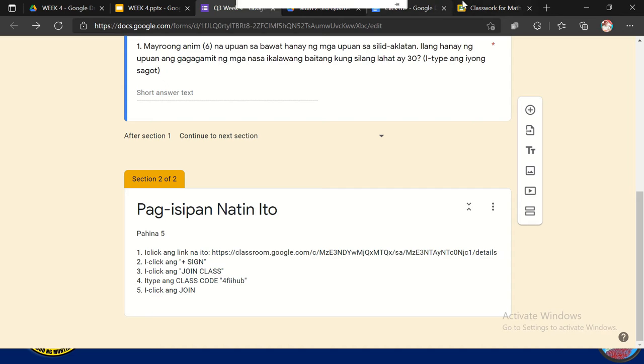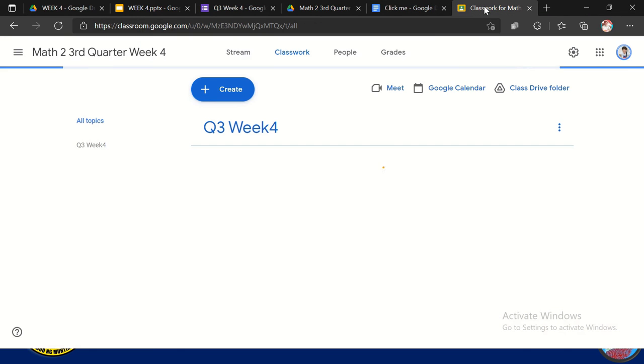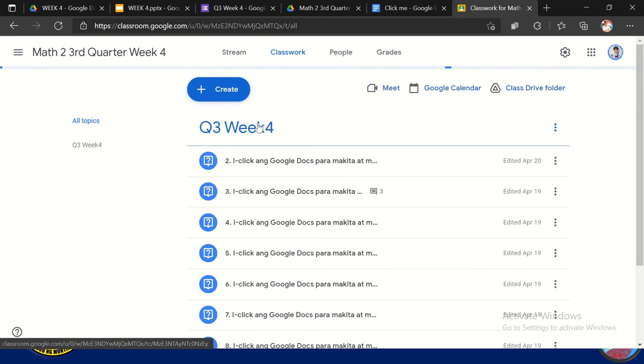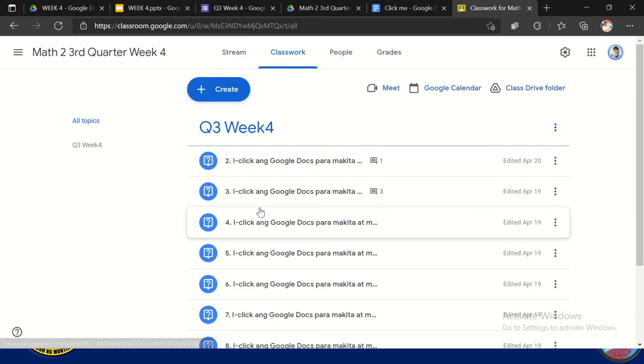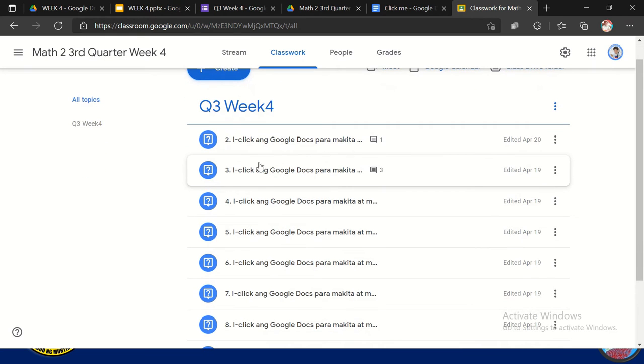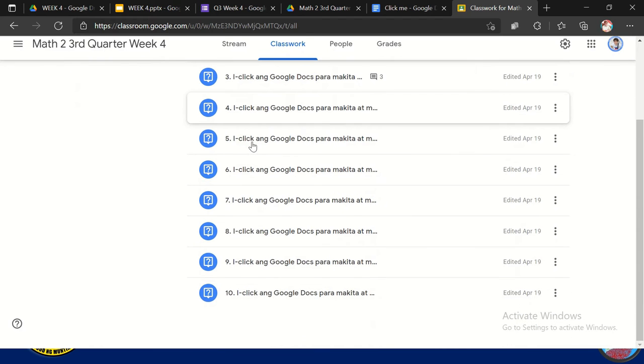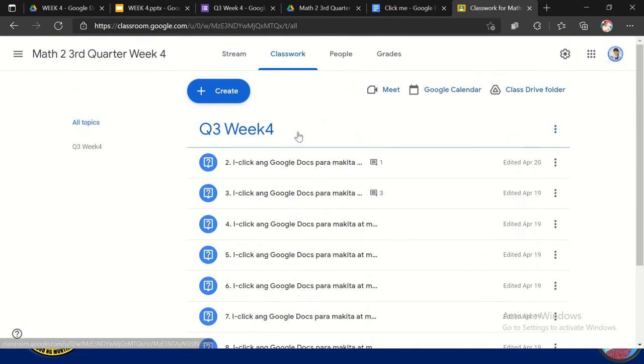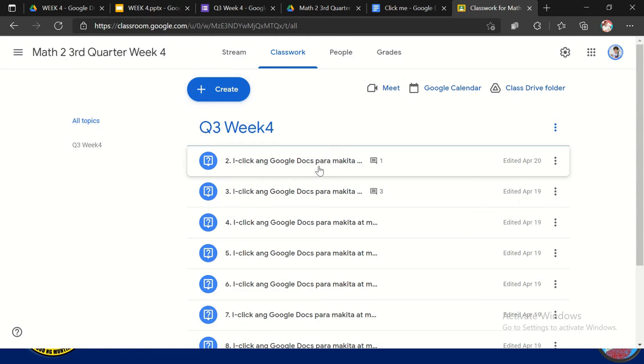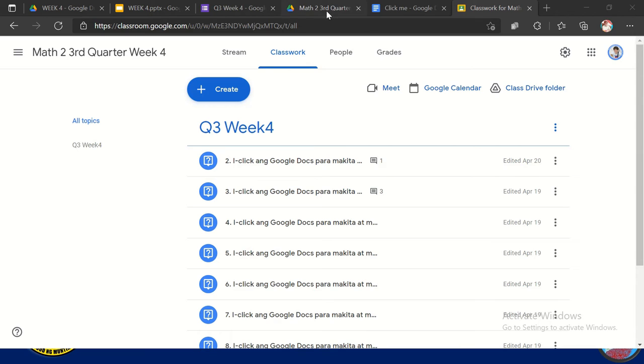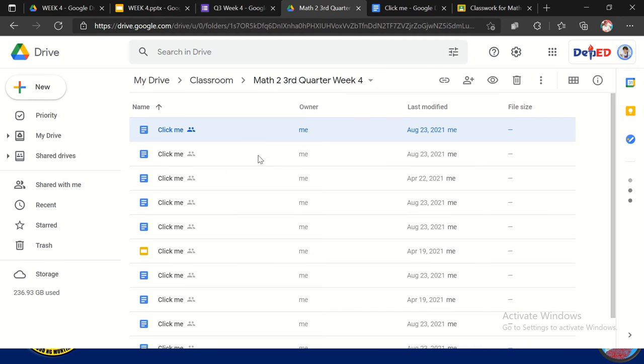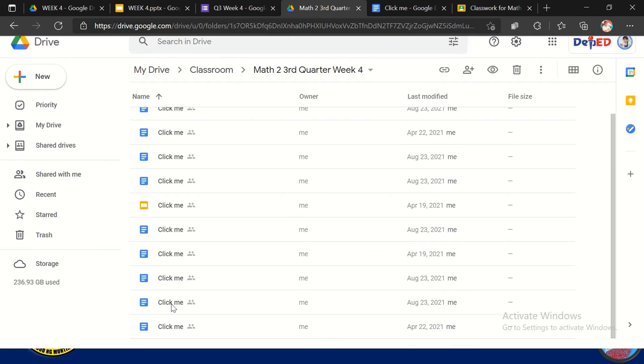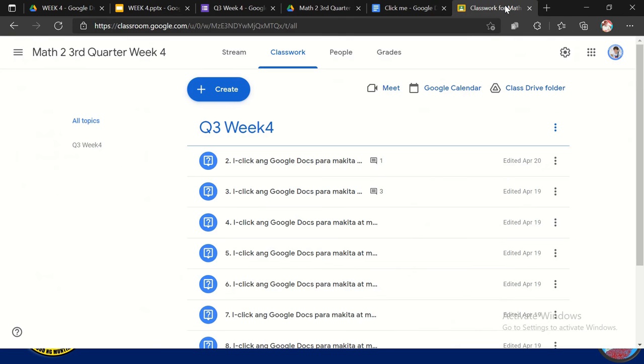So ano ba yung tura ng Google Classroom na dinesign ko? So ito yung tura ng Google Classroom na dinesign ko. So nakita nyo dyan, naka numbering siya. So i-click ang docs. Puro mga activity ito na naka-link sa Google Classroom. So may to say, naggawa muna ako ng activity which is in the Google Docs format. So naka-Google Docs format ako.